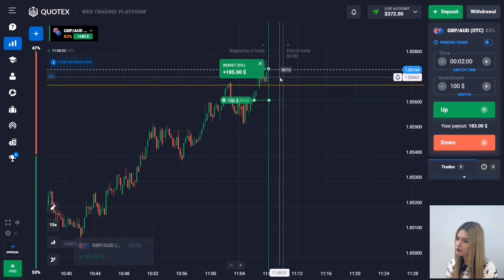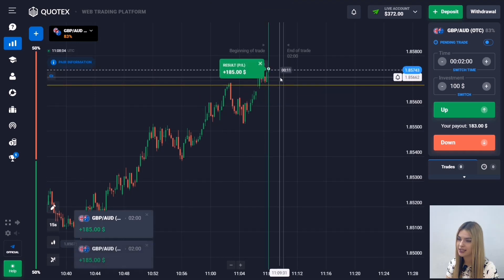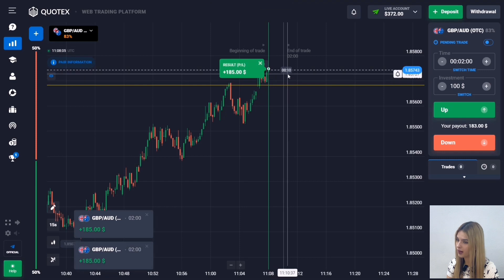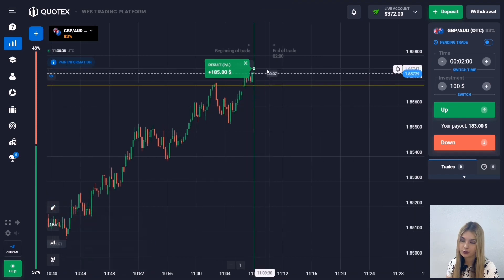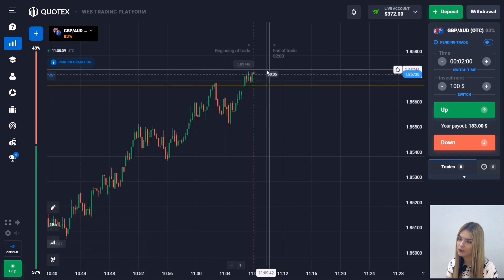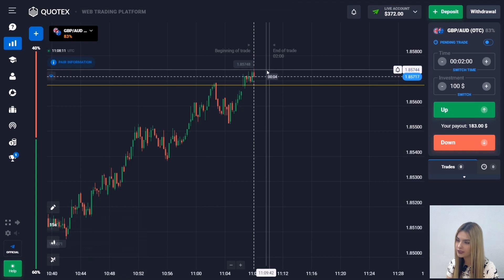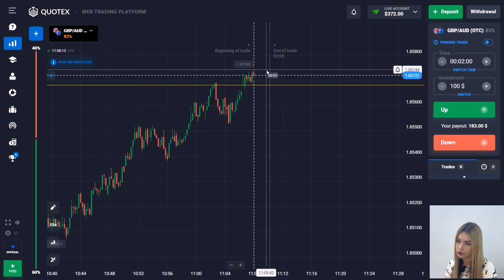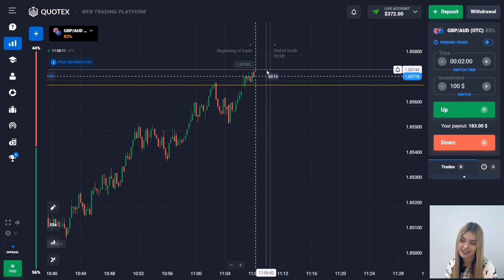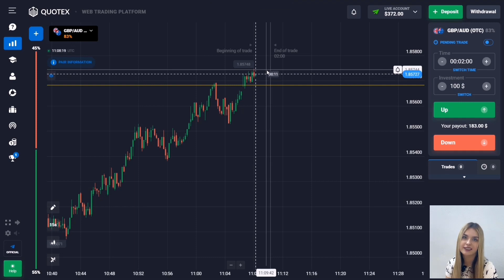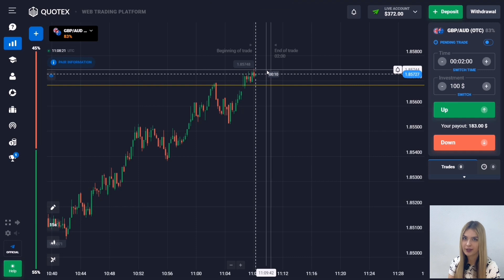The price has continued to move up and we are making profit. We managed to make money on this upward movement — the price had a really great potential to go up. The situation worked out perfectly. Let's continue and find the next situation in the market.